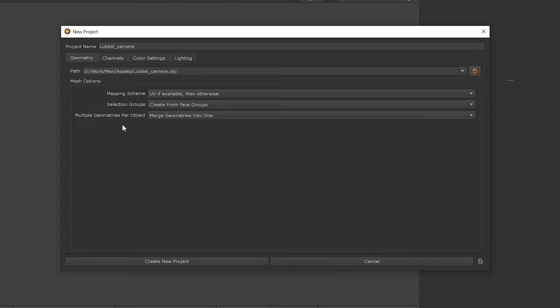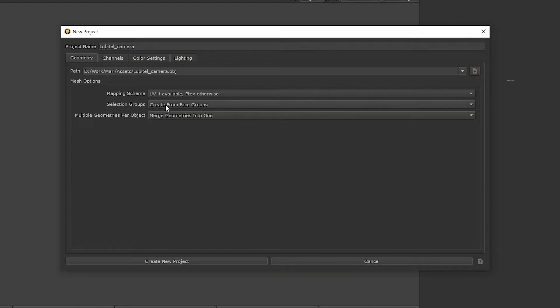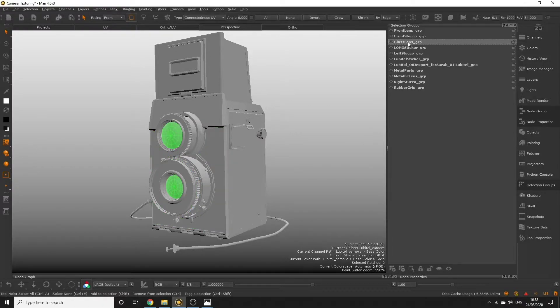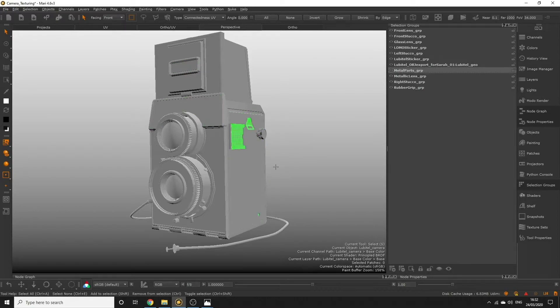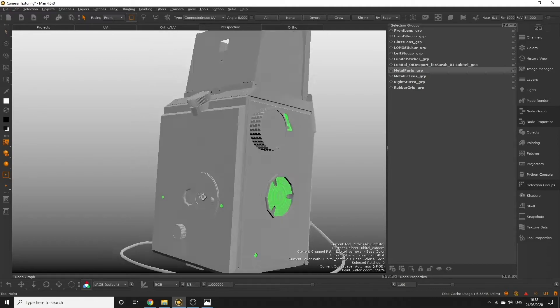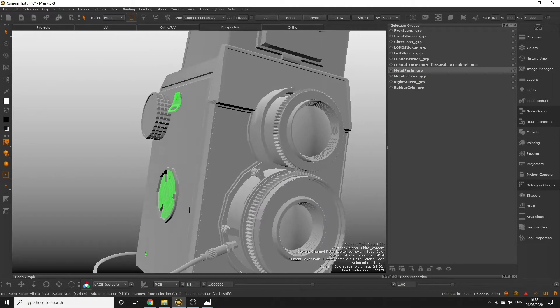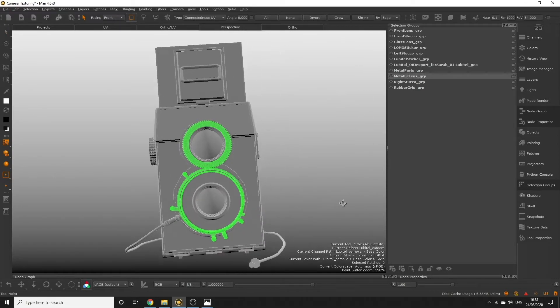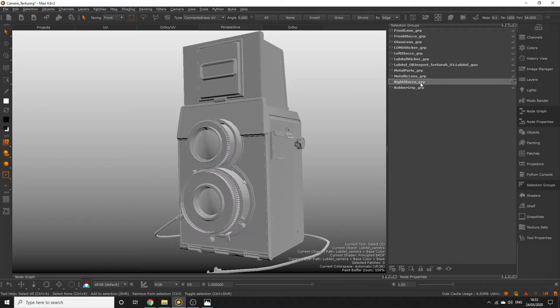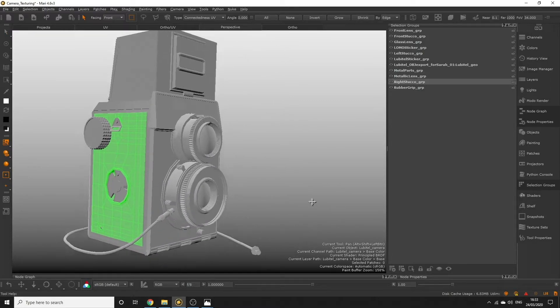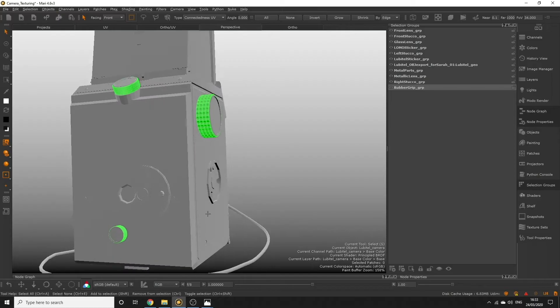Shortly, we will be creating our own selection groups for our objects in Mari, which is going to make painting our camera a lot simpler, so you can keep this option as default. A selection group is a group of faces or polygons that can be selected together automatically to make operations on those specific faces a lot quicker and easier. For example, you might want to select a specific set of polygons in order to paint a logo onto those polygons only. You typically find this functionality in many 3D applications.